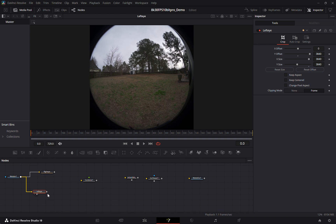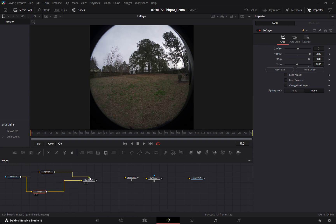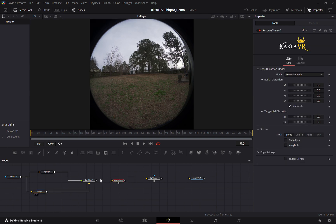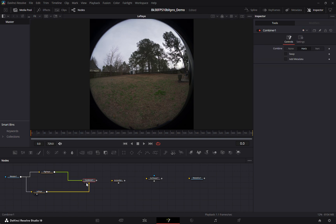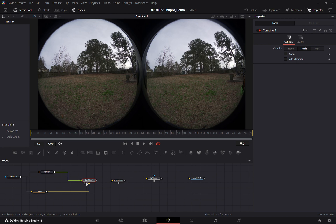And then we will combine them. The left eye should go into the first input and the right eye into the second input. And we can see that we have a combined image that's now horizontal instead of vertical.